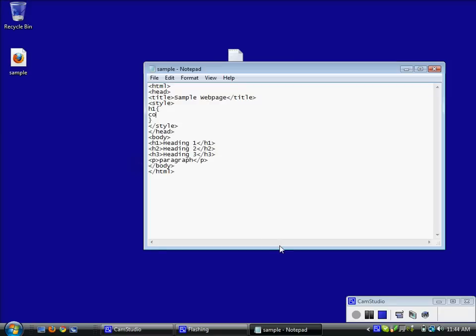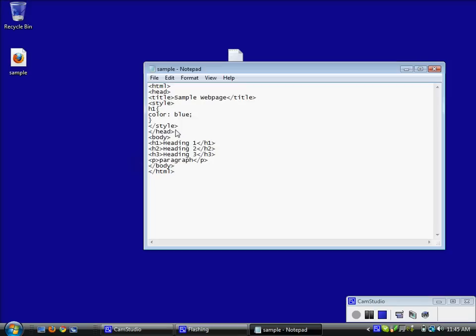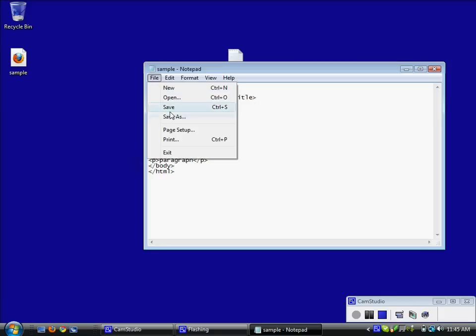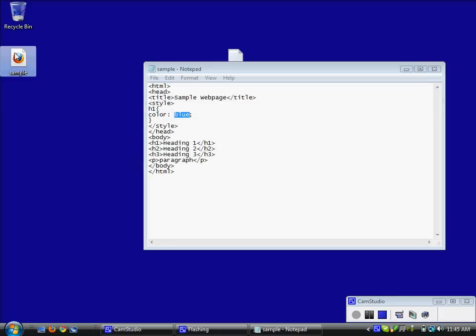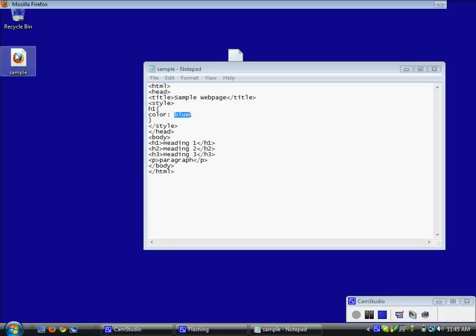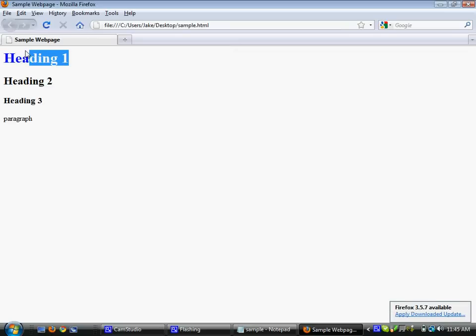So for now I am just going to do color and change it to blue. Color is a predefined property that you can change for just about anything. And blue, normally for colors you would use the hexadecimal number if you wanted to get real specific. There are about 16 colors you can add in just by using the name, just all your basic colors, blue, black, white, green, yellow and all that stuff. So for now we are just going to use blue. I am going to save it, preview it, and you can see the heading 1 tag is now blue.